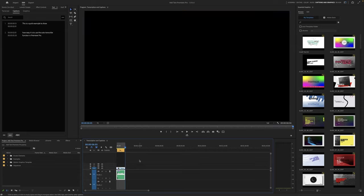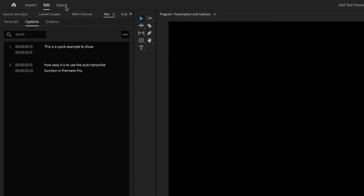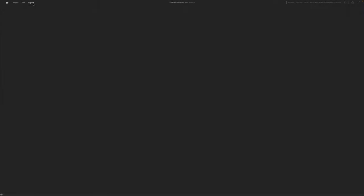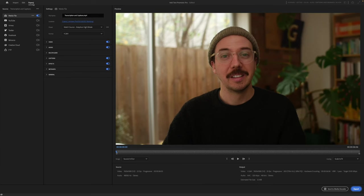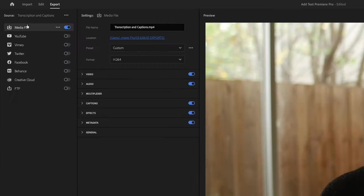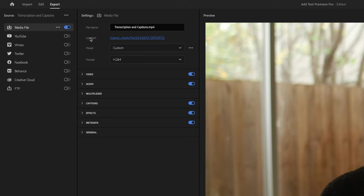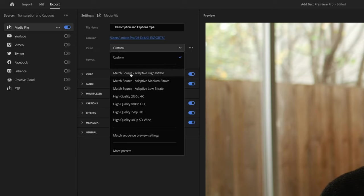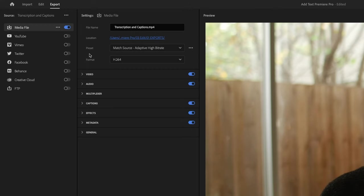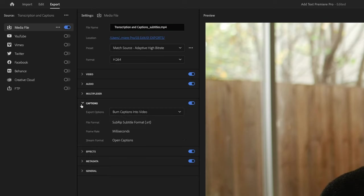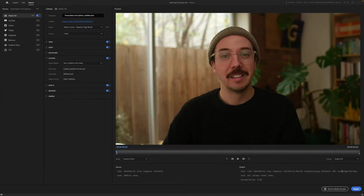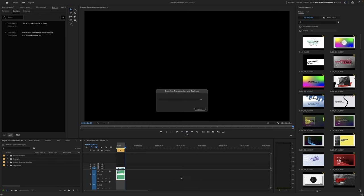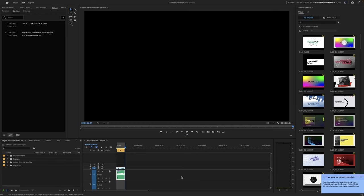First of all, I'm just going to set an at point at the end of this sequence. And then I'm going to go up to our top left export button up here. This will bring us into the export window. So you've got your media file selected here and you've got your file name, transcription and captions. You can then also select the location for the export. You can select your presets and your formats as well. I'm going to keep this on match source adaptive high bit rate with a H.264 file format. I'm also actually going to change this one to underscore subtitles. And the reason for that is once I go into my captions twirl down here, I'm going to keep this on burn captions into video. Over here on the bottom right, I'm going to hit export. And you can see that has now exported.